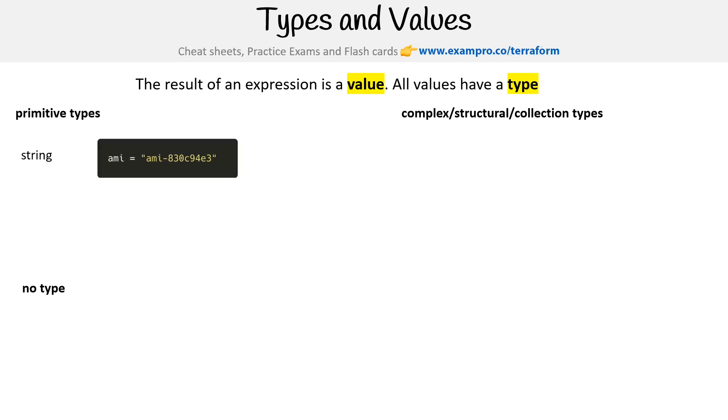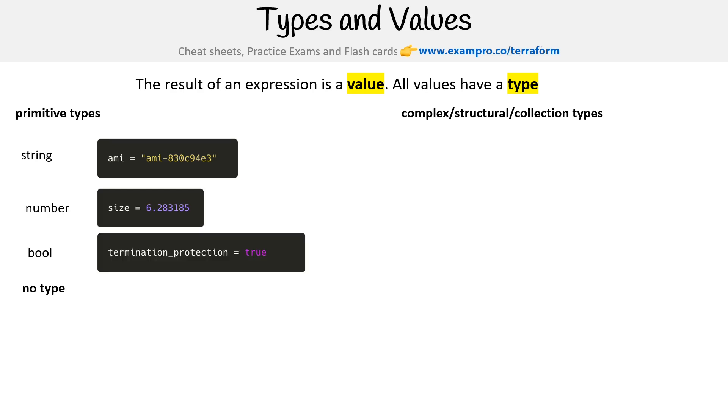For primitive types, we have string with your double quotations which represent your string, then you have numbers which can be integers or floats, then you have booleans which is either true or false.